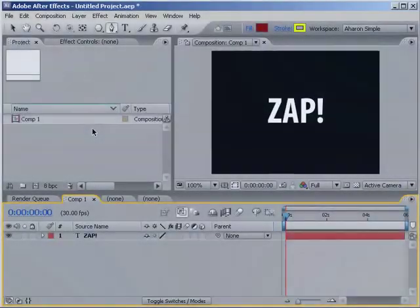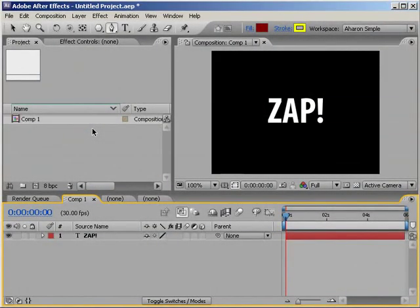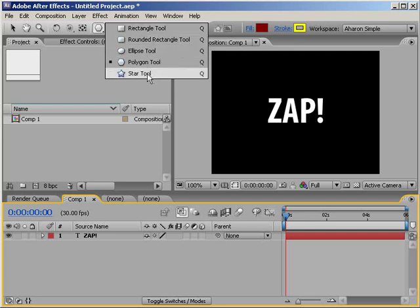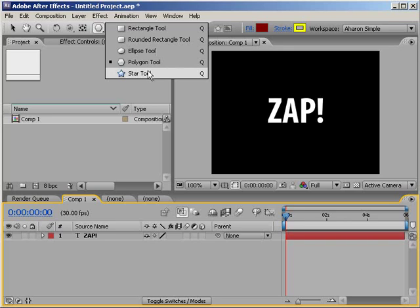Now in the past I've talked about shape layers and how much you can do with them using our shape tools, which you can find right up here. Most people's experience with shape layers starts and ends within the confines of this area — maybe they'll use the rounded rectangle tool, the star tool, or one of the other shapes. But what most people don't realize is that After Effects gives you the ability to create your own shapes.